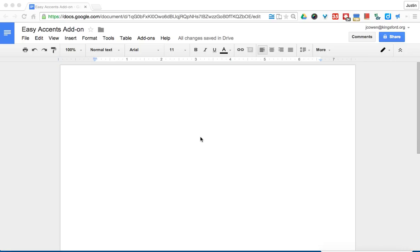Since the American language doesn't use a lot of different accent marks, a lot of our machines aren't set to do that. Normally we have to do some kind of crazy keystroke command. Well, in Google Docs it's really easy.